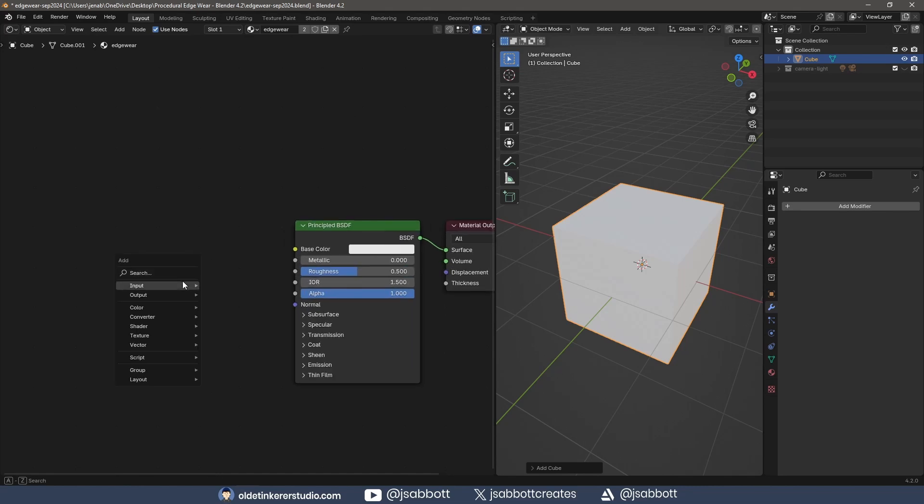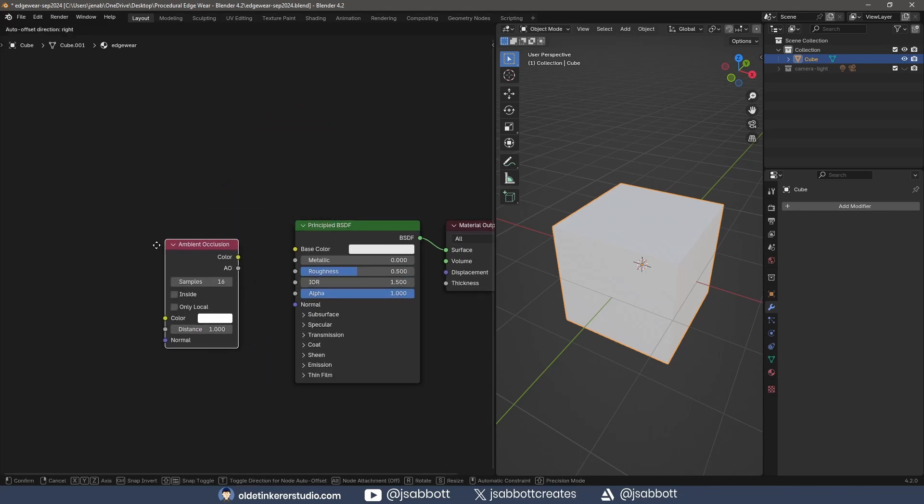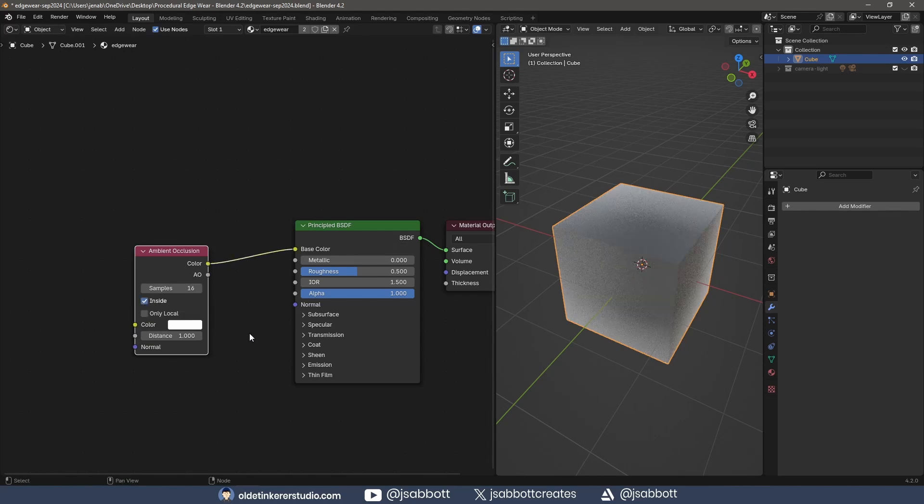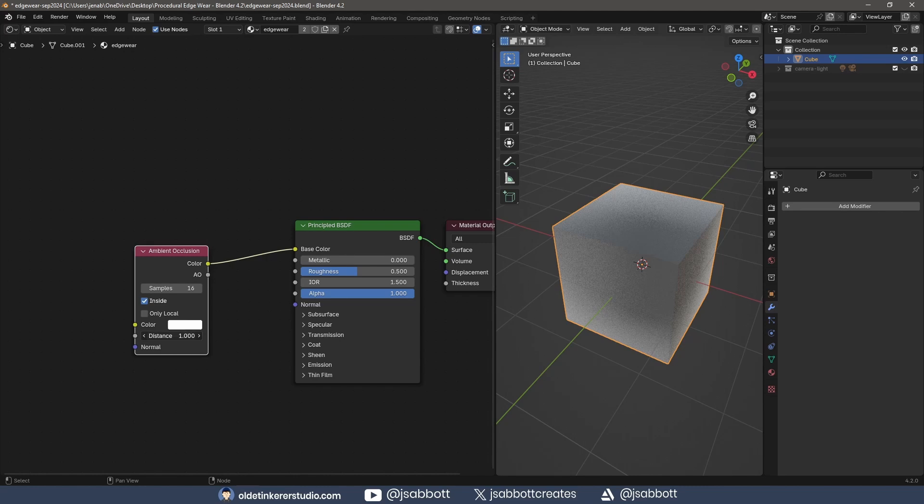I add an Ambient Occlusion node and activate Inside – this will detect convex shapes. I connect the color output to the base color of the Principle BSDF. As I change the distance, I can now see the edges.